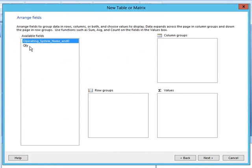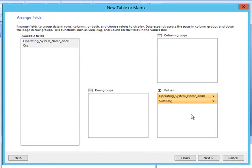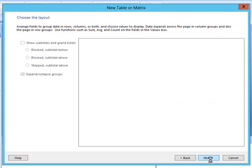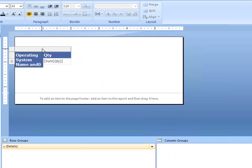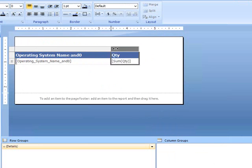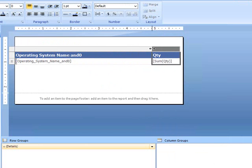Drag your columns down here. Hit next. Let's go with the default report. Let's widen this up and narrow this one down.